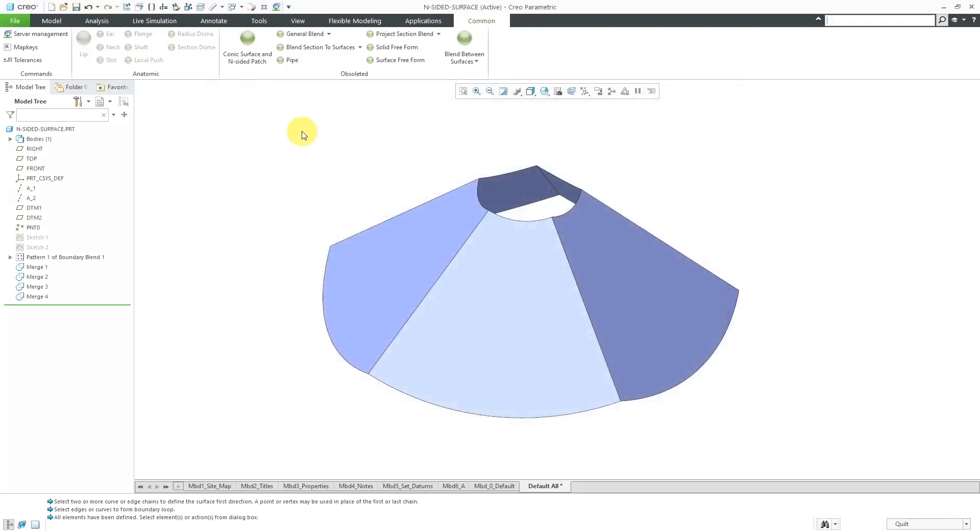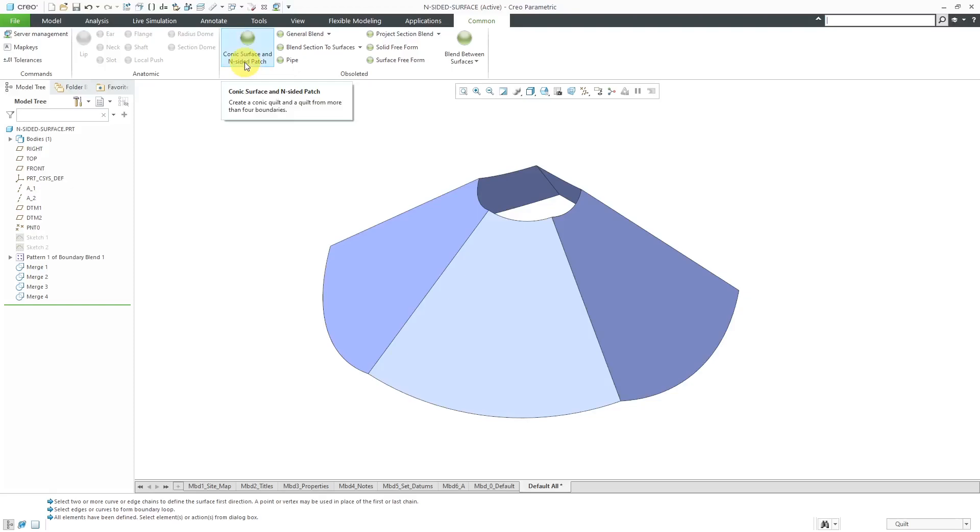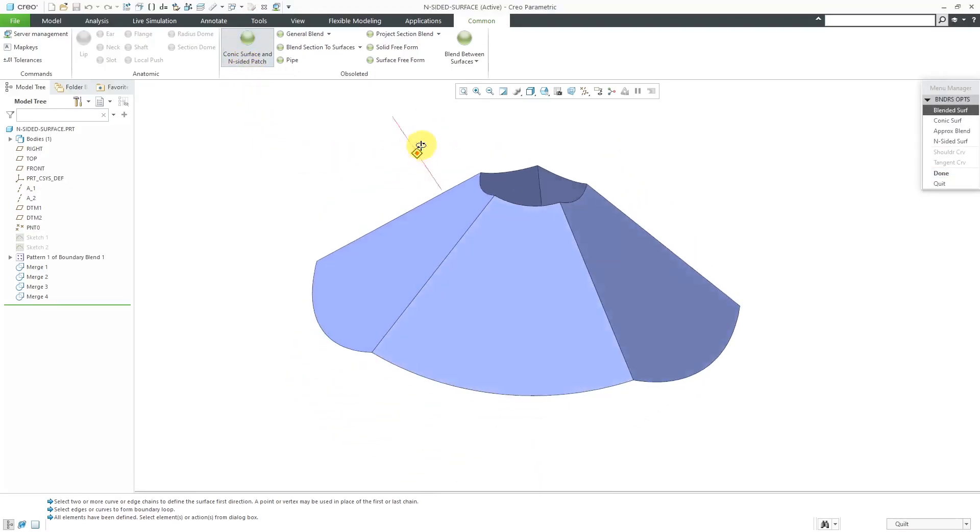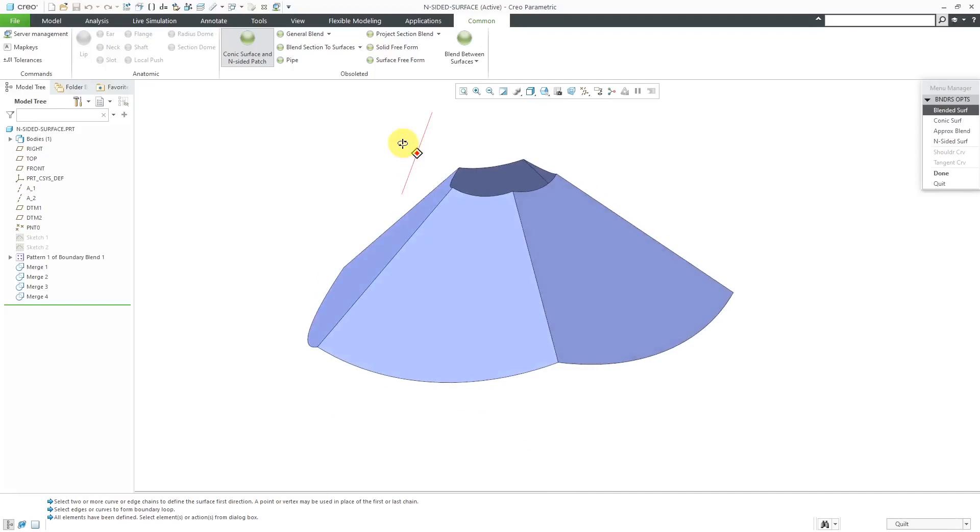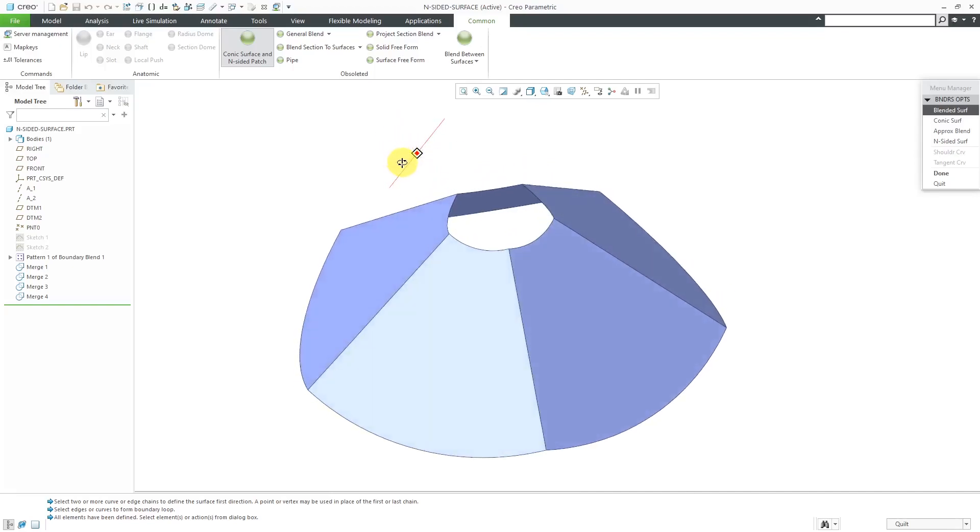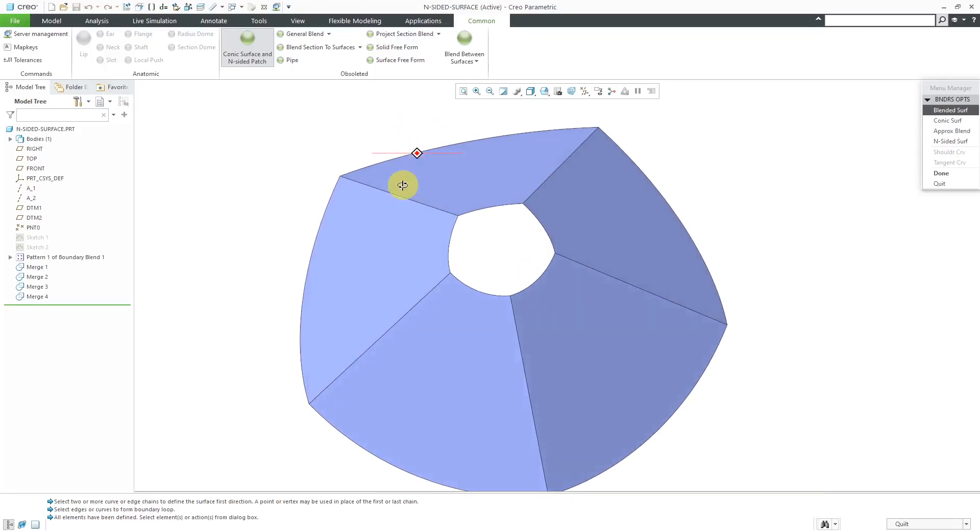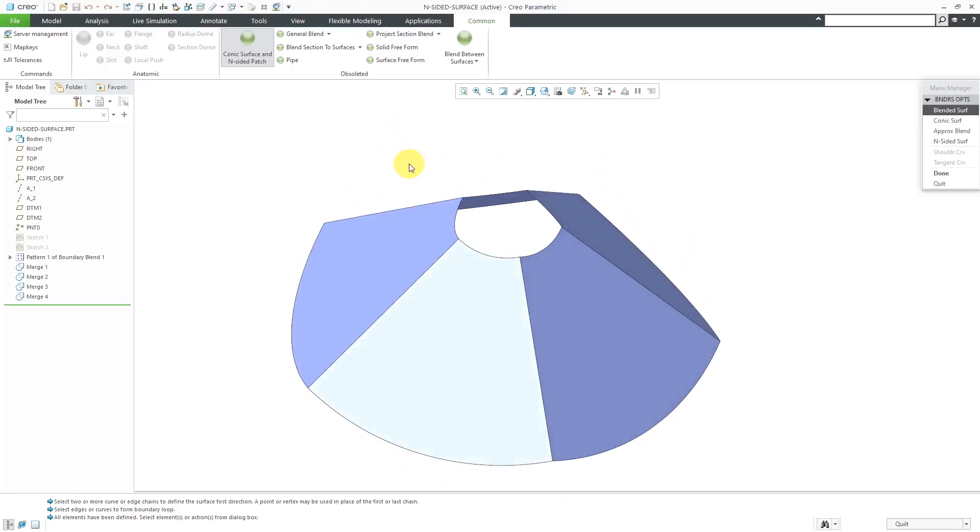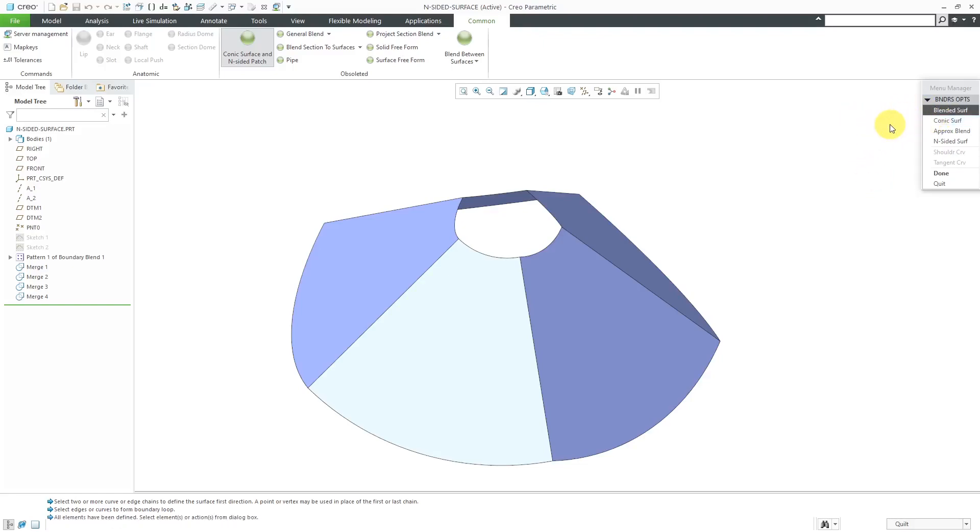Let's take a look at the command for the N Sided Patch. The idea behind the N Sided Patch is that if you have five or more edges and you want to create a surface in between them, you can use the N Sided Patch to do that. So, when I click on the command, I get a menu with a bunch of commands like creating a Blended Surface or a Conic Surface or an Approximate Blend or N Sided Surface.